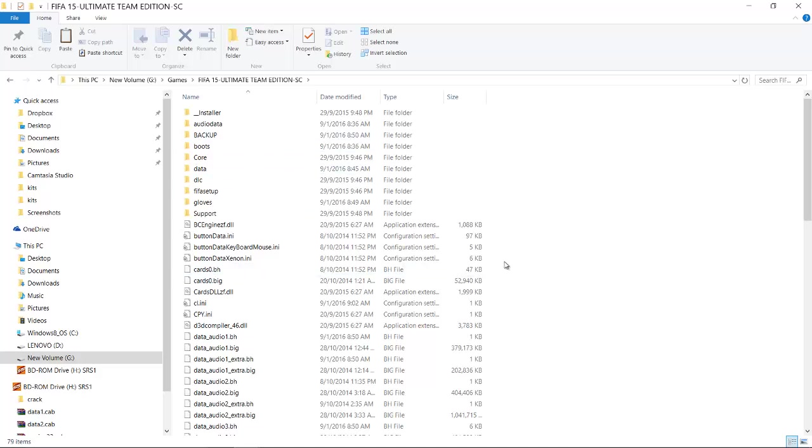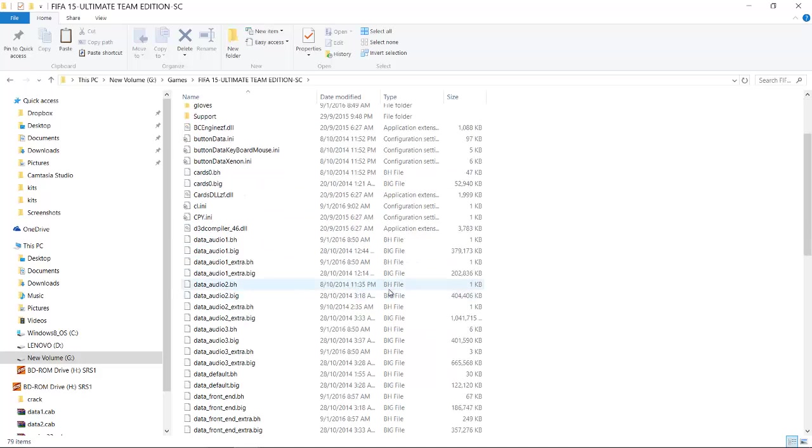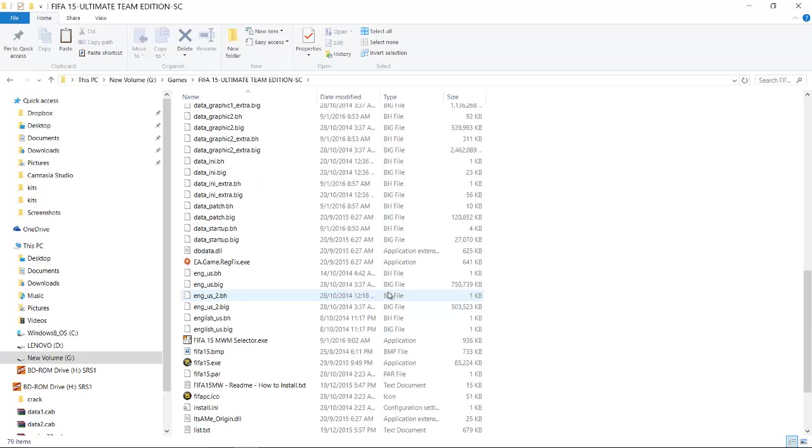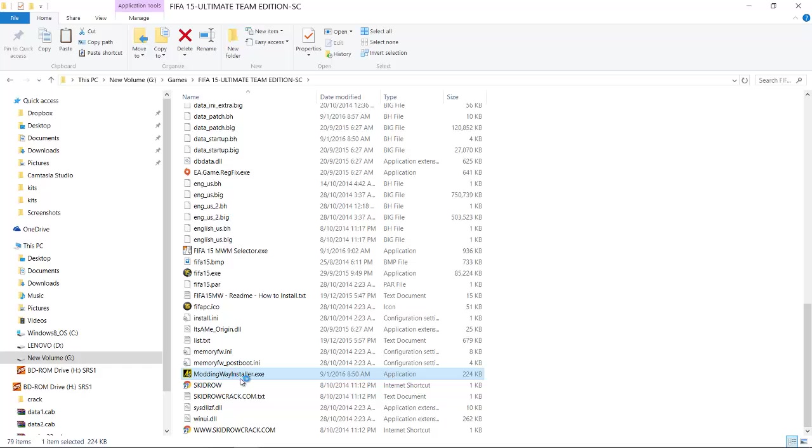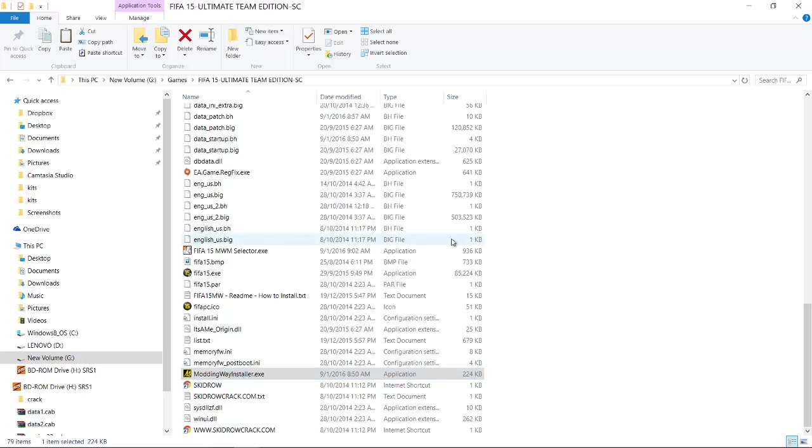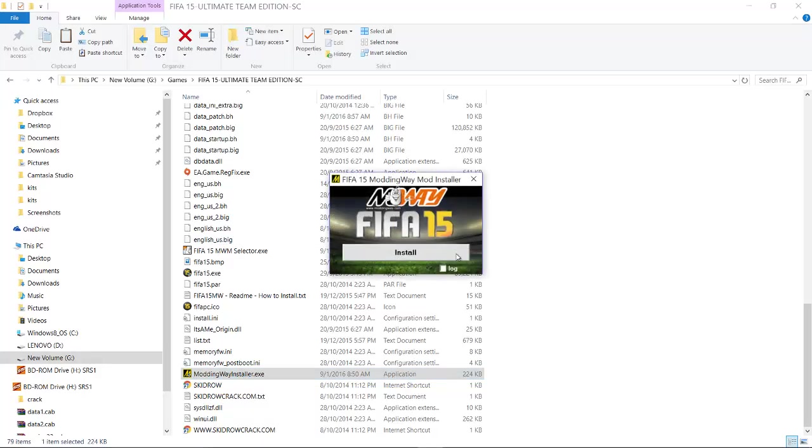After it's done, run the modding way installer using administration mode and click on install.